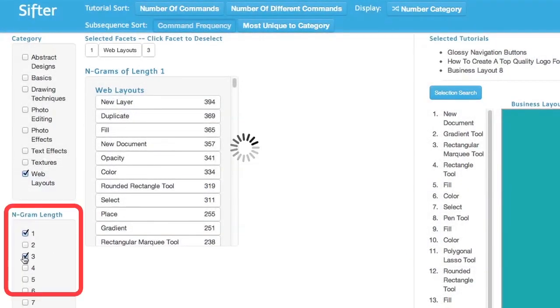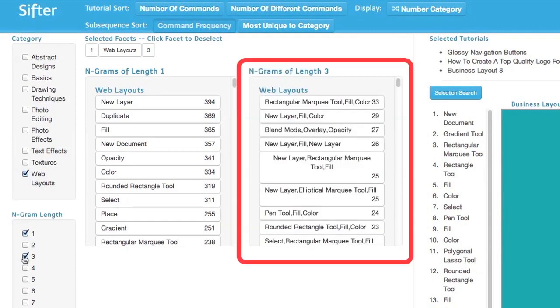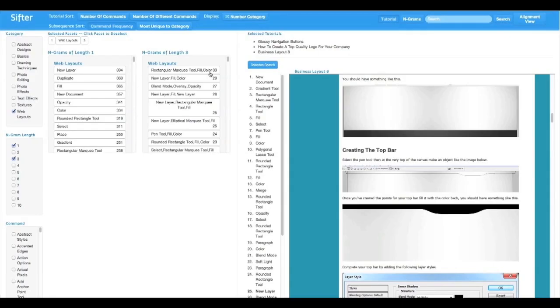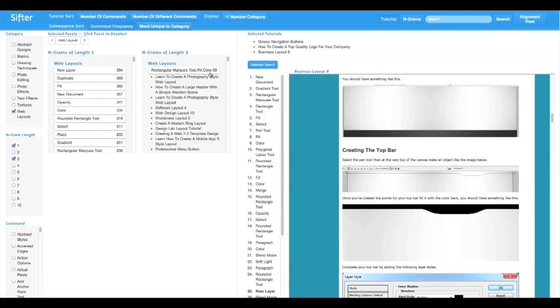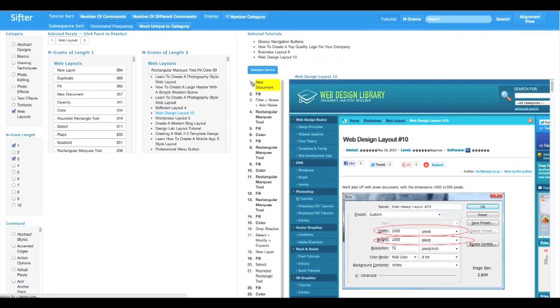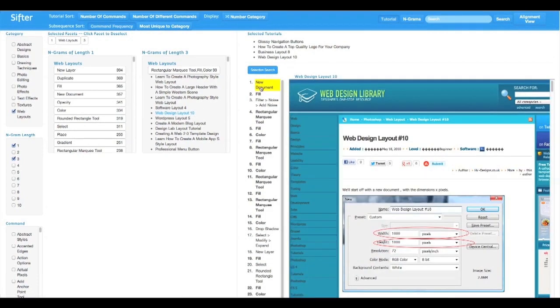I can also find common multi-command strategies, for example by selecting 3-grams. The results show that there are many 3-command sequences that involve a marquee tool. I can look through the results to see how they are used. Here marquee is used to create a square button.